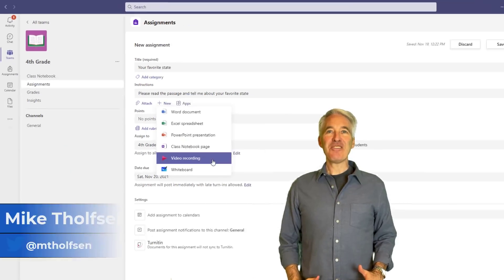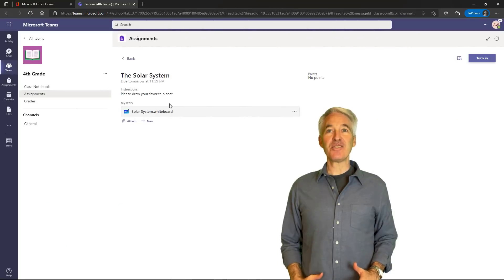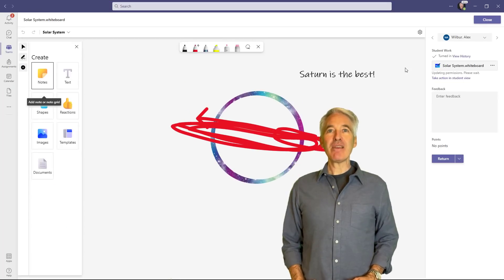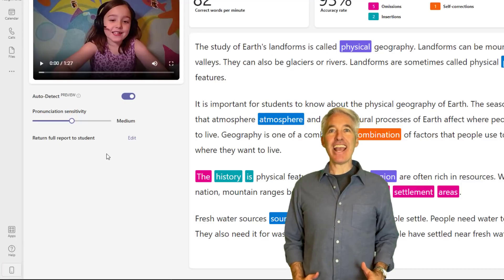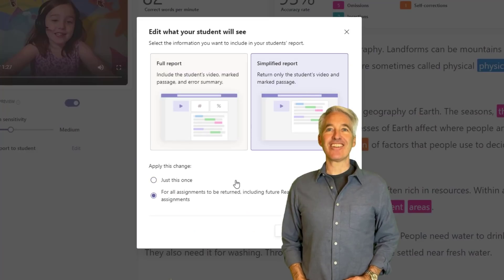I'll be showing nine new features in Microsoft Teams assignments. This includes a new video recording option for teachers and students, a whiteboard assignment type, apps and assignments, reading progress updates, and a whole lot more. So let's get started.